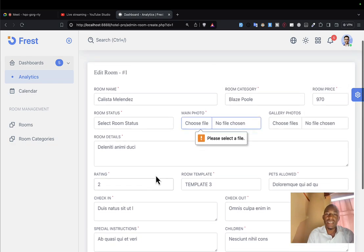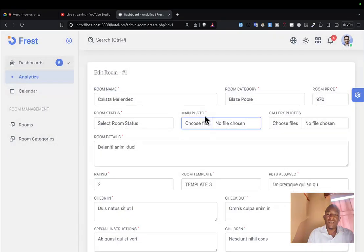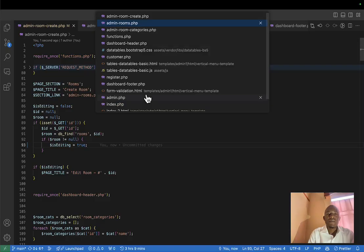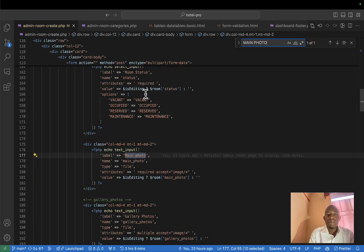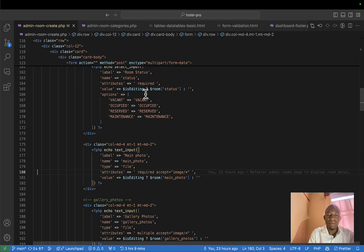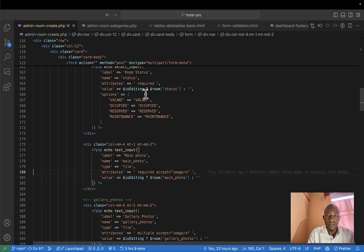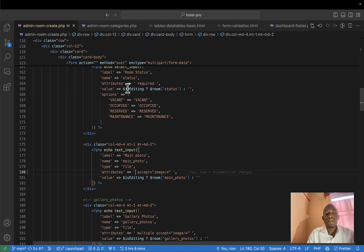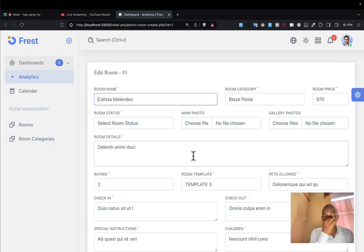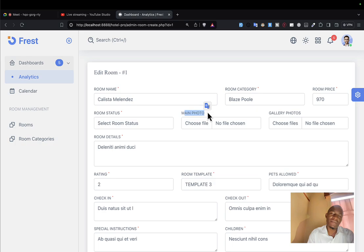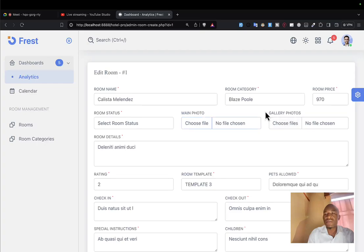Everything has been substituted. I can even submit. Only the file - the main photo - should be made optional, because sometimes someone might not need to change the photo. Let me come to the main photo input and remove the 'required' attribute. So if I refresh, everything looks good. We may also want to display the current photo if it is there, but we'll handle that later. For now let's proceed to the gallery photos.